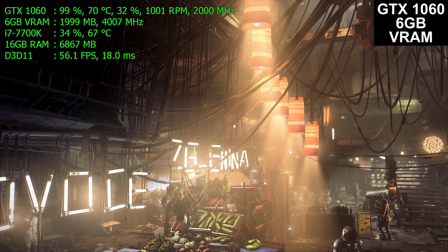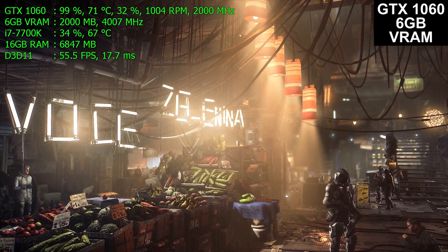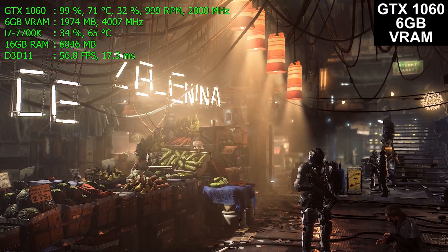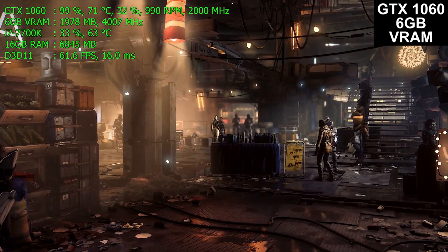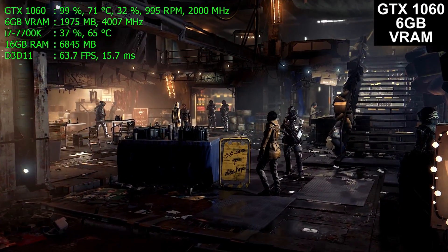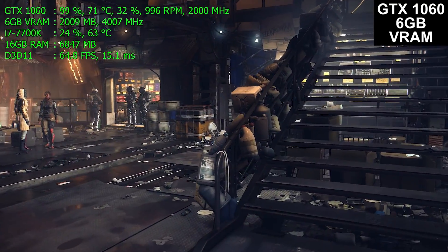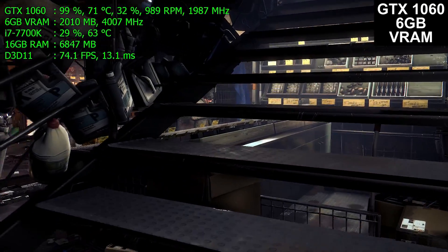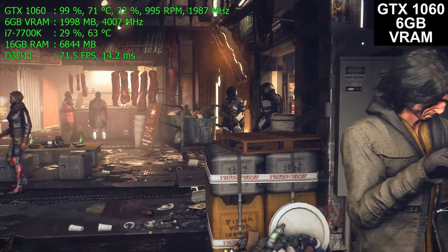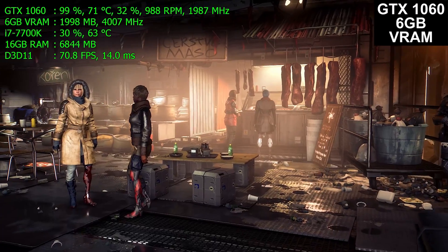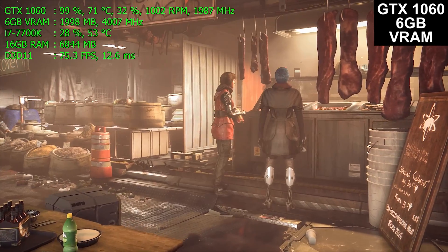The GTX 1060s are both factory overclocked cards. The 3GB card is an MSI Gaming X and the 6GB card is the EVGA FTW. I previously said the FTW was unnecessary — buy the superclocked, since performance is within one frame per second. However, when I made that video, the FTW was $30 to $40 more expensive than the superclocked. That's changed — it's now about $15 more expensive.